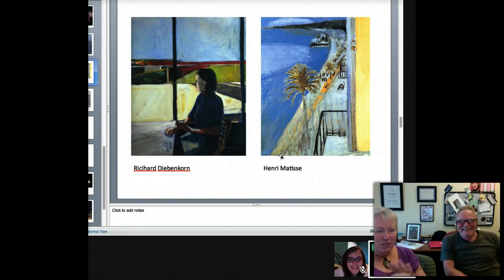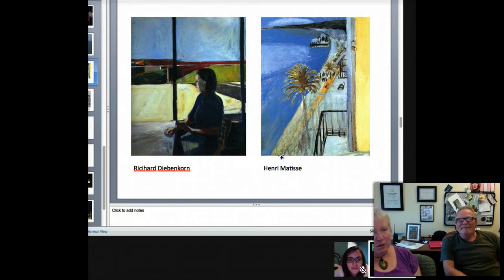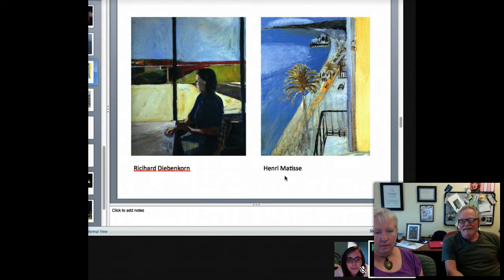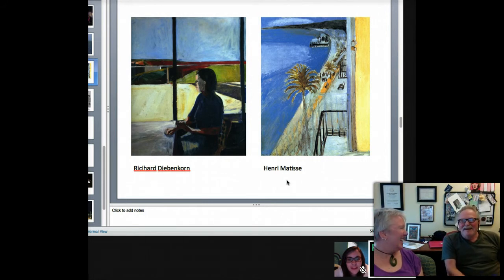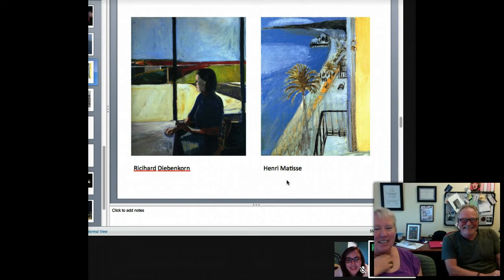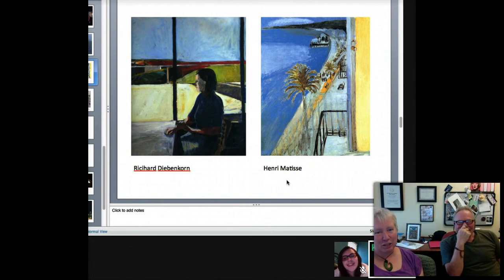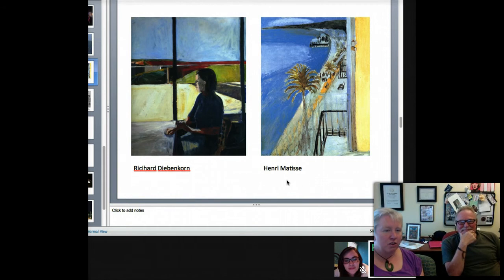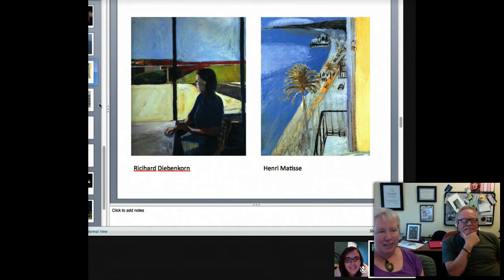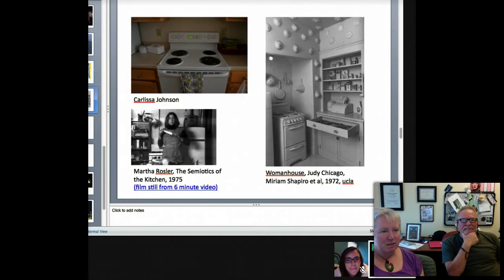Diebenkorn does a lot of San Francisco streets where the streets are just vertical because they're so steep, and he's interpreting that. And Matisse — who you've probably heard of — also works with shape. These are all looking out a veranda just like Anna's image was, so they reminded me of that.